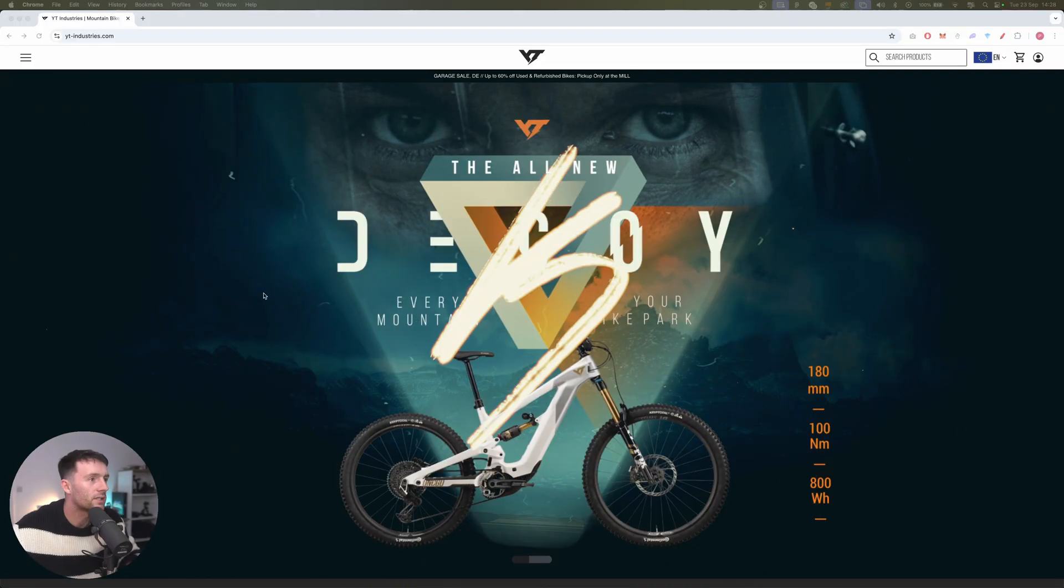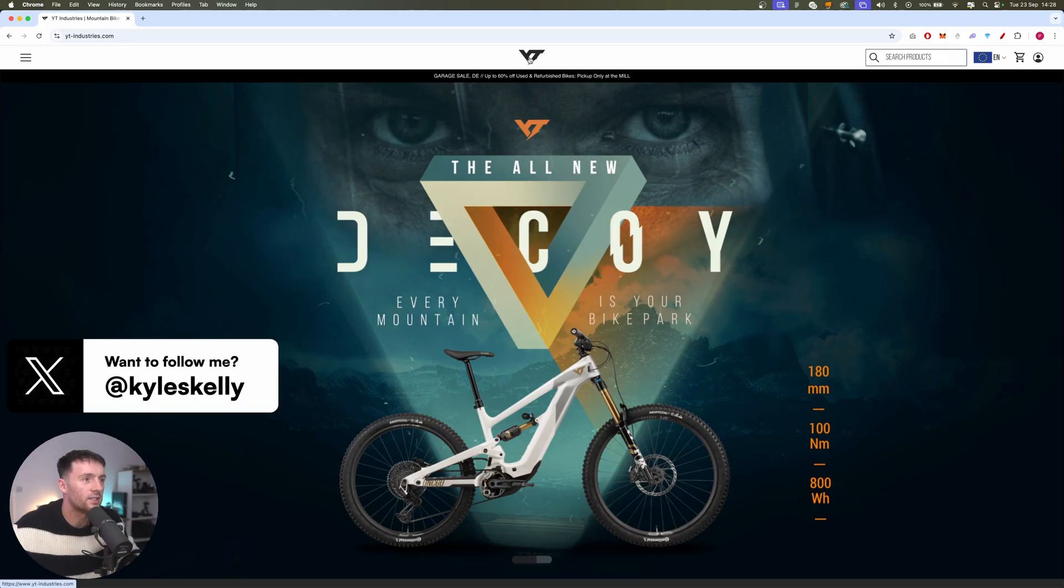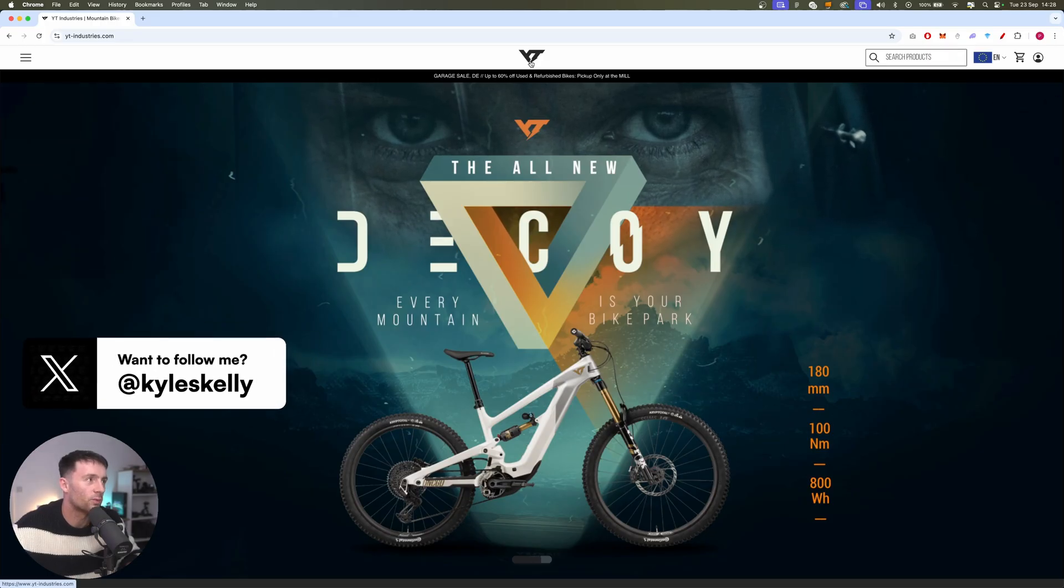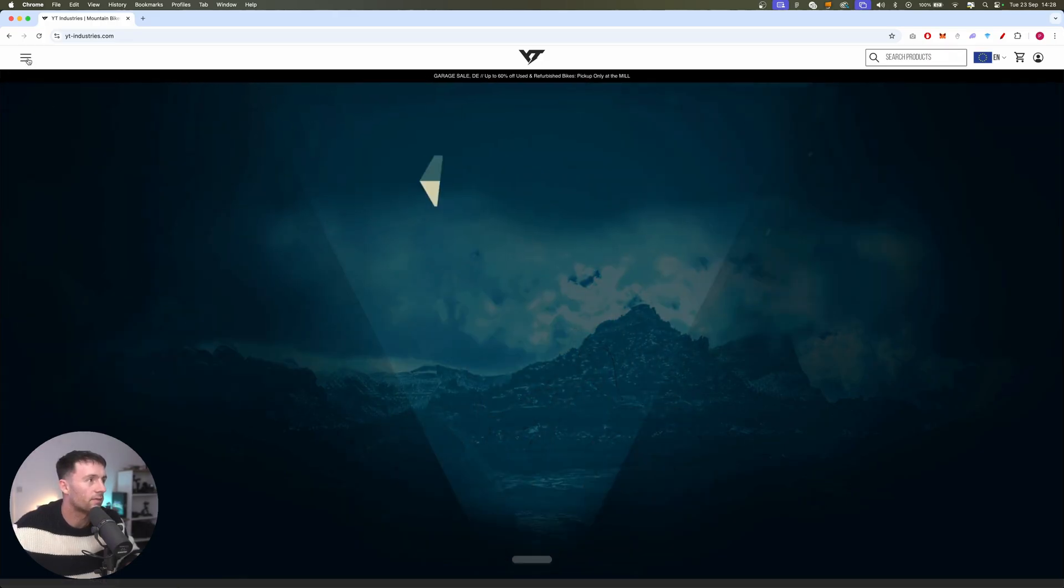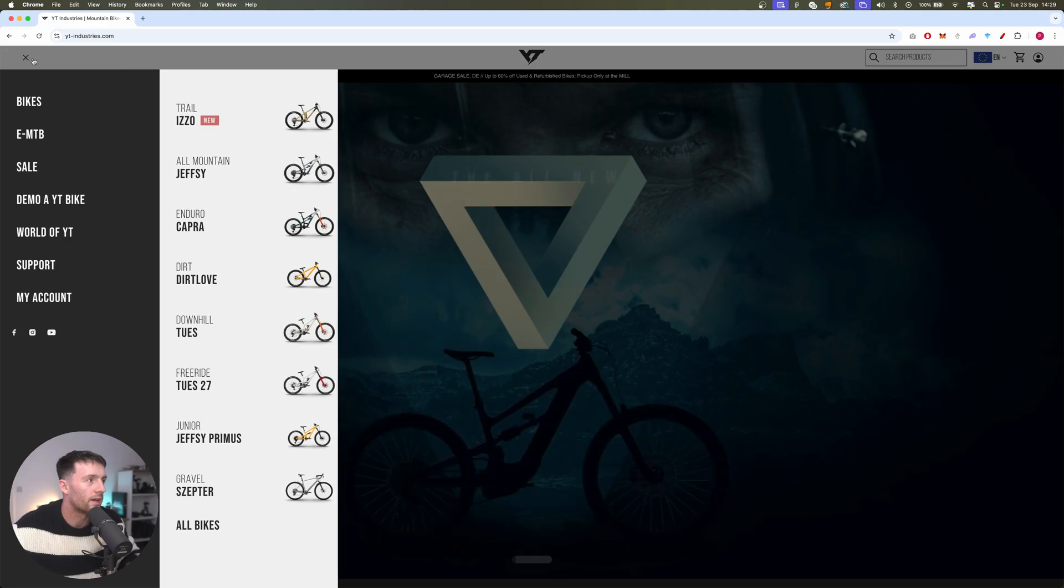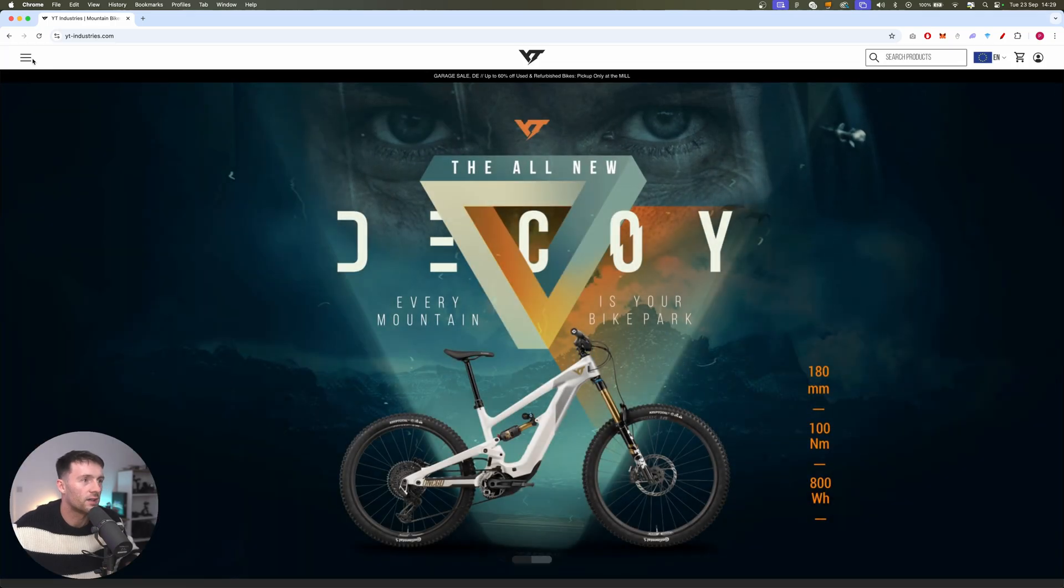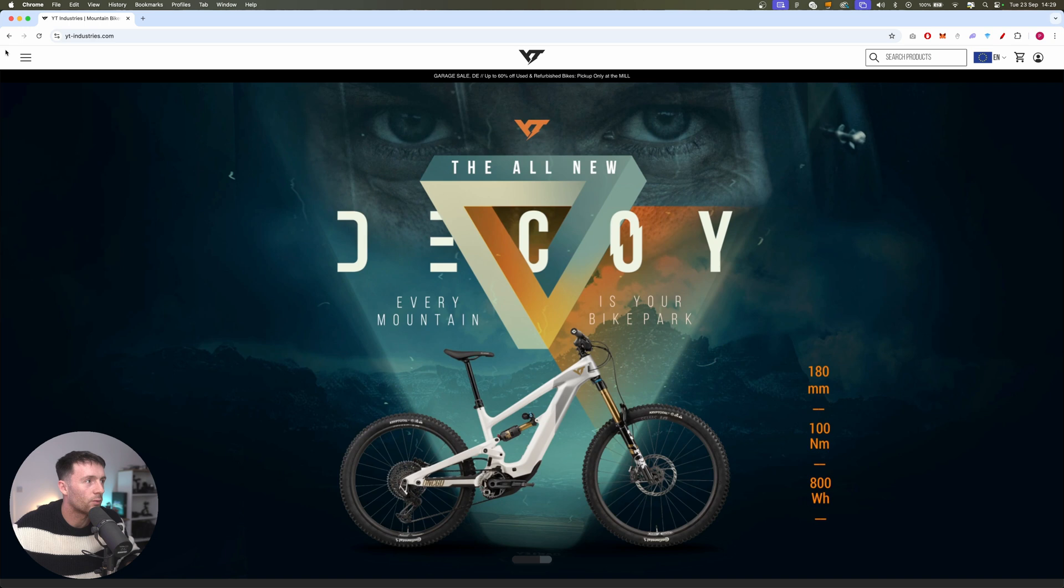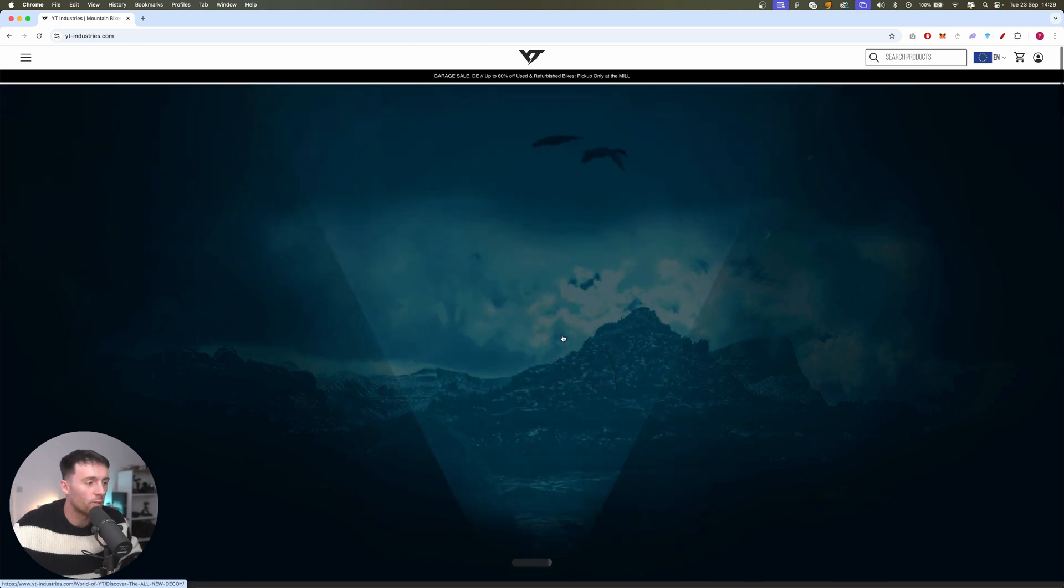Okay so first things first, this is the YT Industries website. It's pretty simple, it's got a very simplified header and all the navigation is just hidden away here. I think this is actually one of the biggest problems with the website.